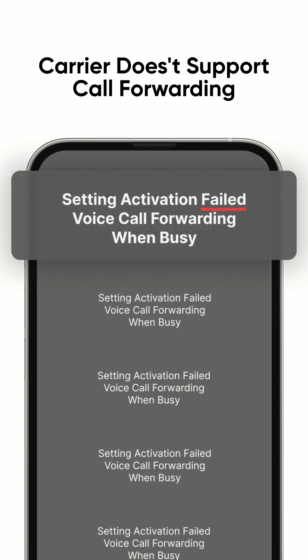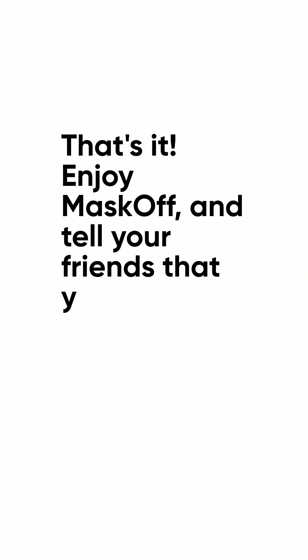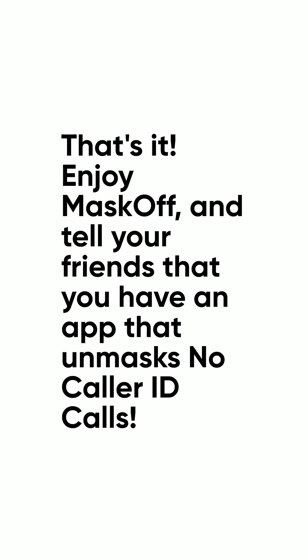If you receive a failed message, it means your carrier doesn't support this feature. You can cancel your subscription. Remember, you have a 3-day free trial. That's it! Enjoy Mask Off, and tell your friends that you have an app that unmasks no-caller ID calls. Have a nice day!